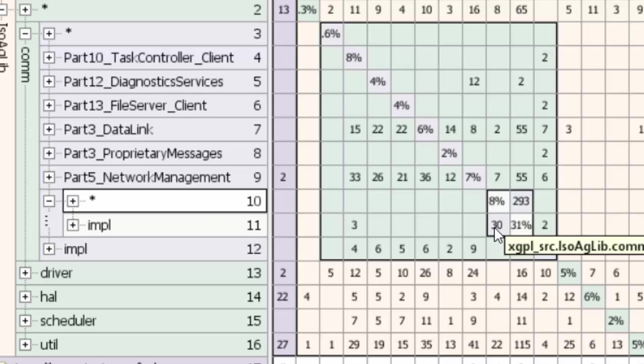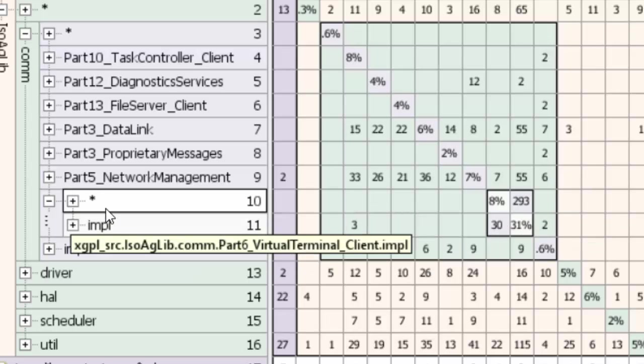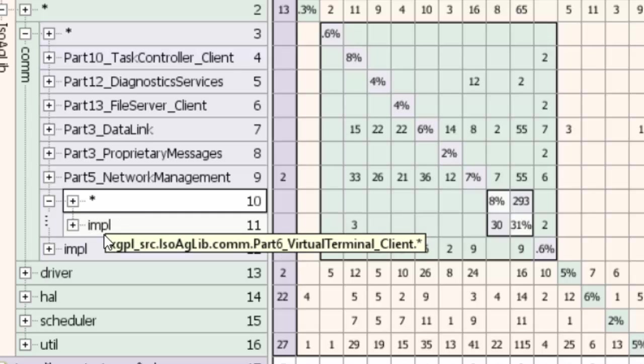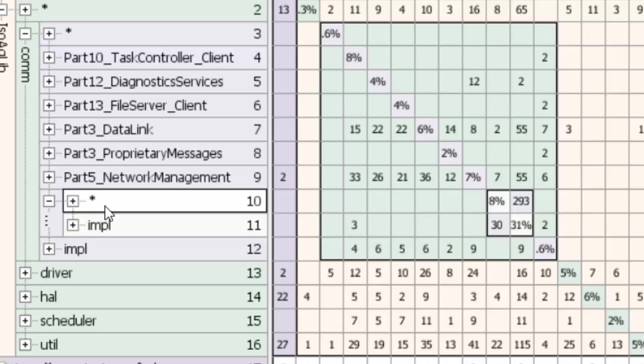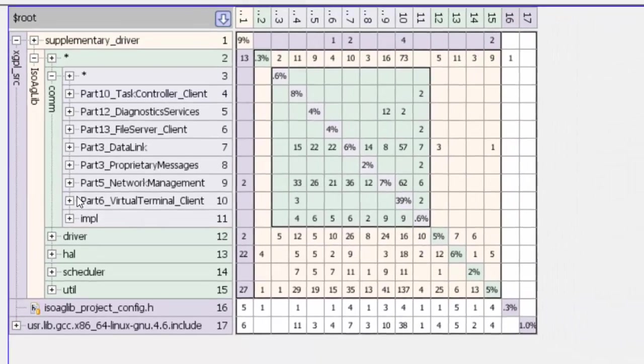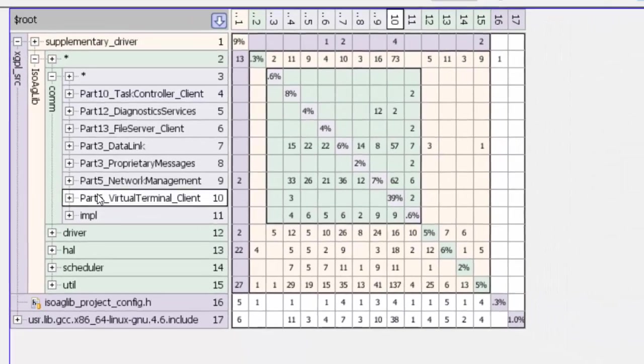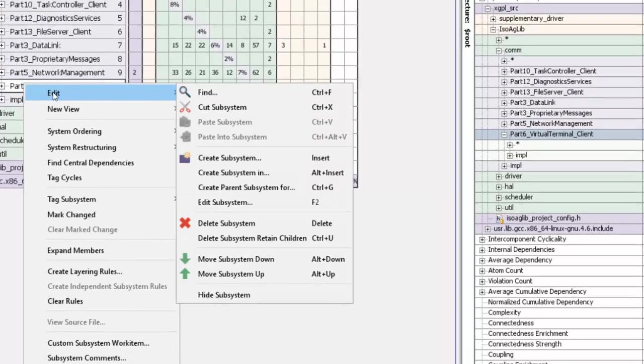And then Lattix will give you the tools to actually then figure out, is there a different way of organizing this? That's a different subject, but it's all possible. In fact, within Lattix you can actually then begin to refactor this. We can try one more thing here. Let's just say we'll remove this from the system, so again we'll just simply say hide this entire virtual terminal.